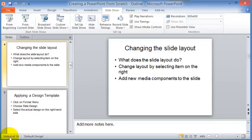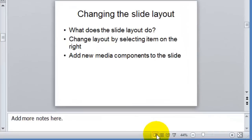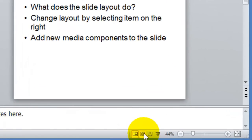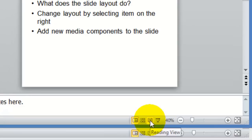On the very bottom left, you have the number of slides in the slideshow, the design type and theme you're using, and then the different views. This view here is the normal view. The next one over is the slide sorter view.